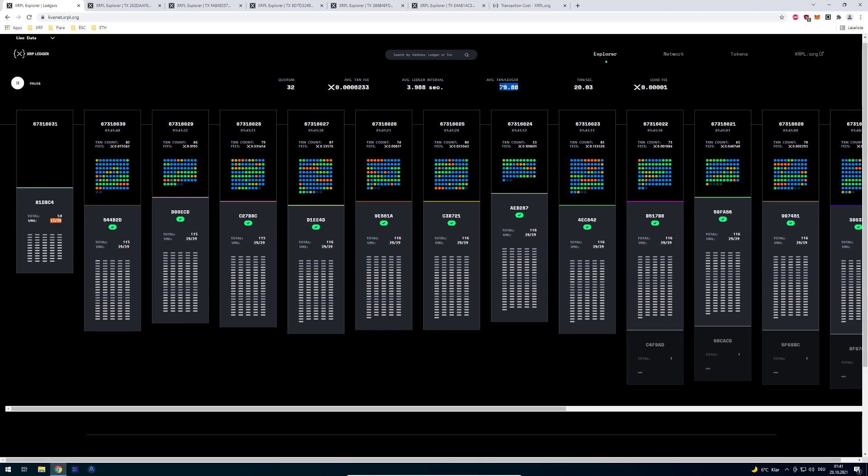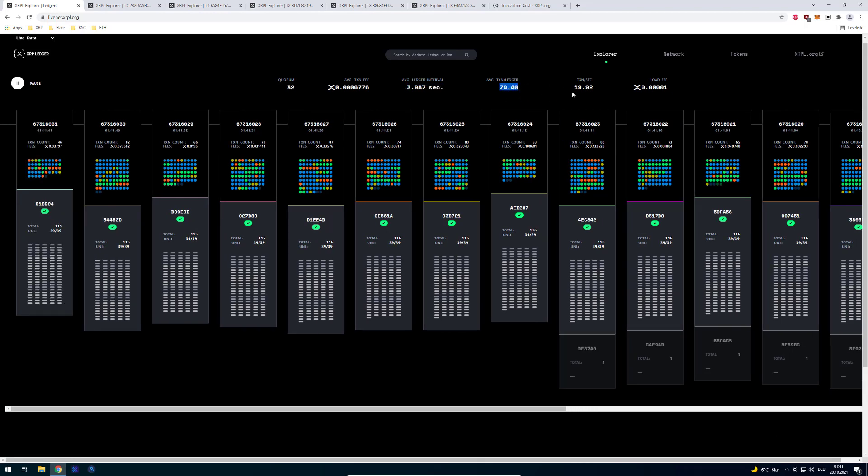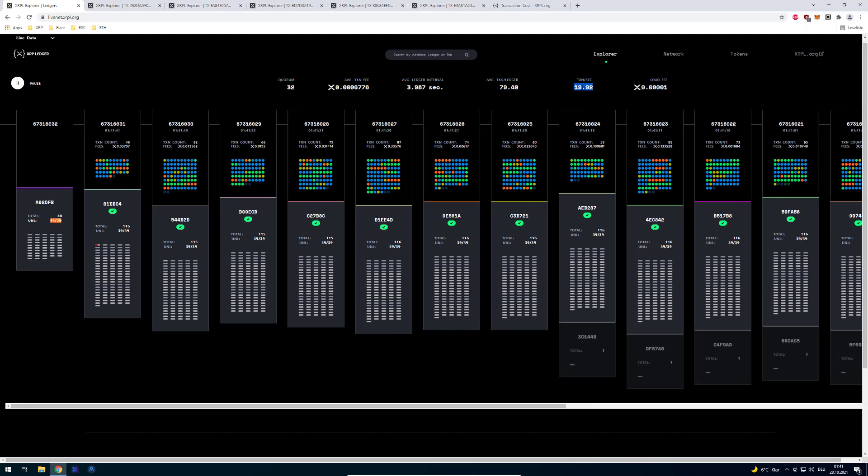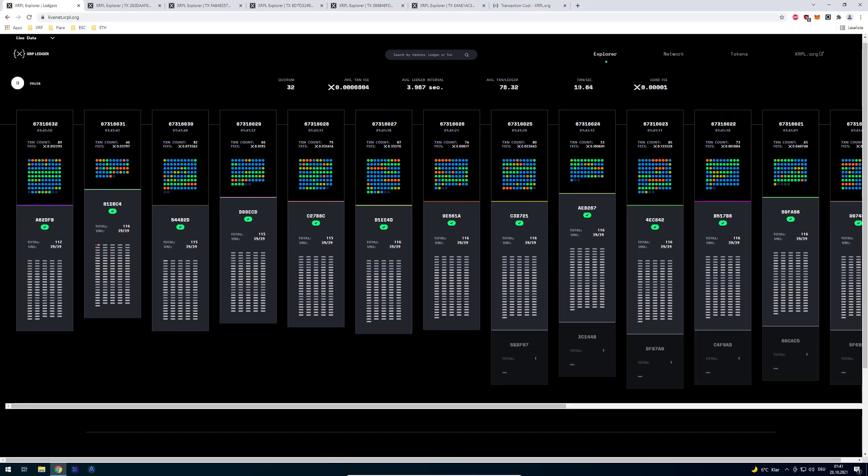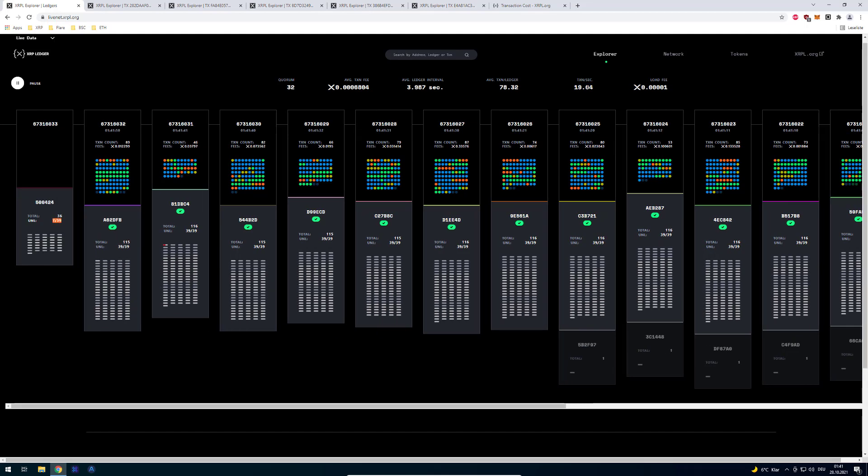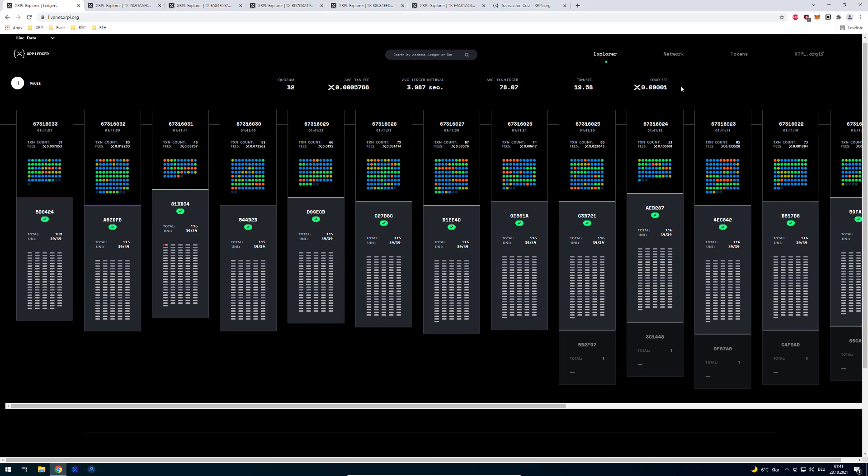We can see that on average 80 transactions are being done. And that it's currently handling about 20 TPS. So we are currently handling on XRP ledger 20 transactions per second.